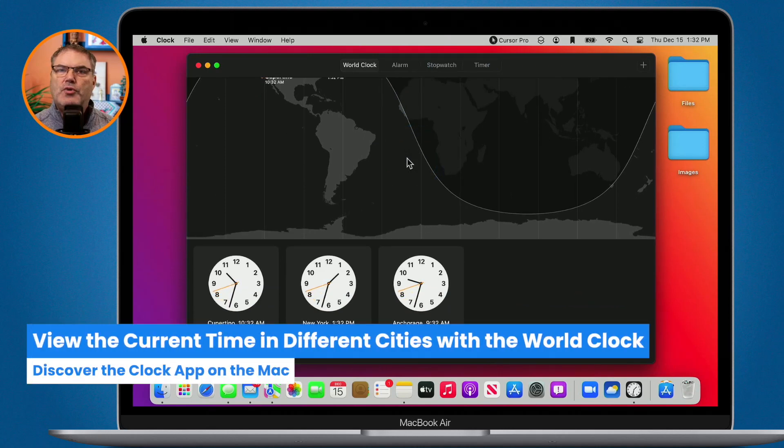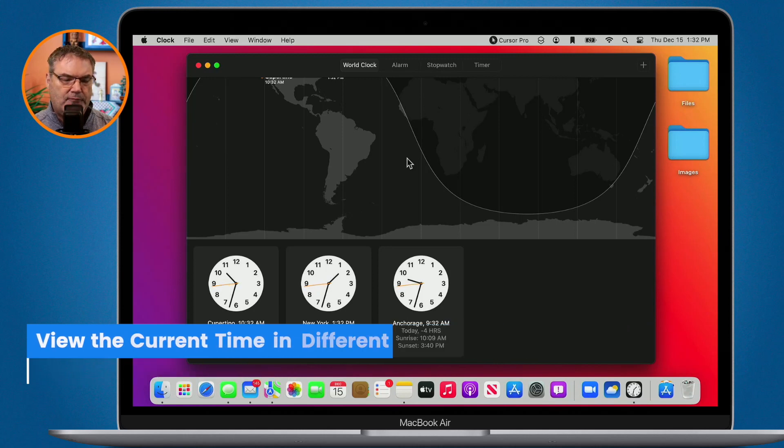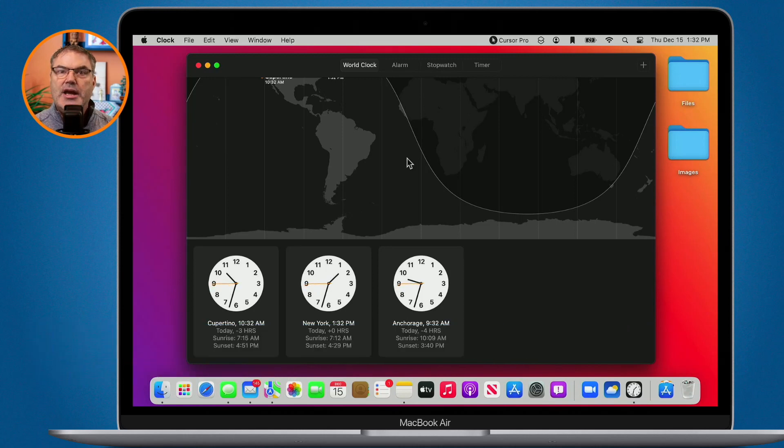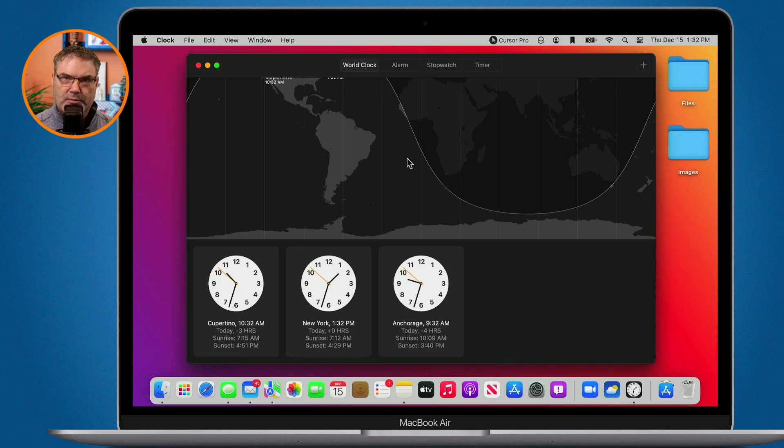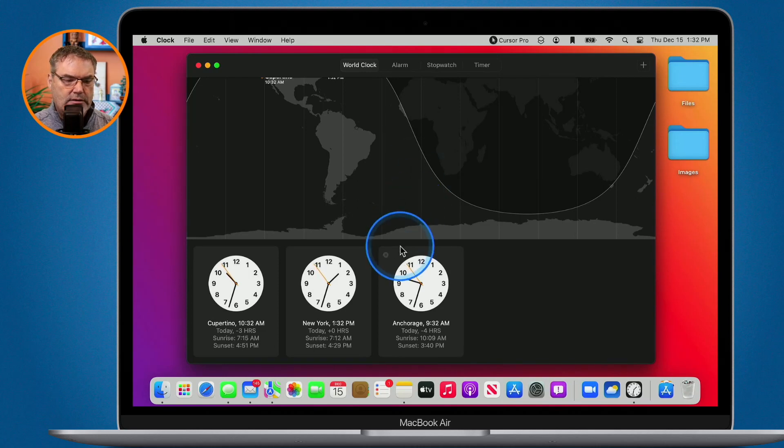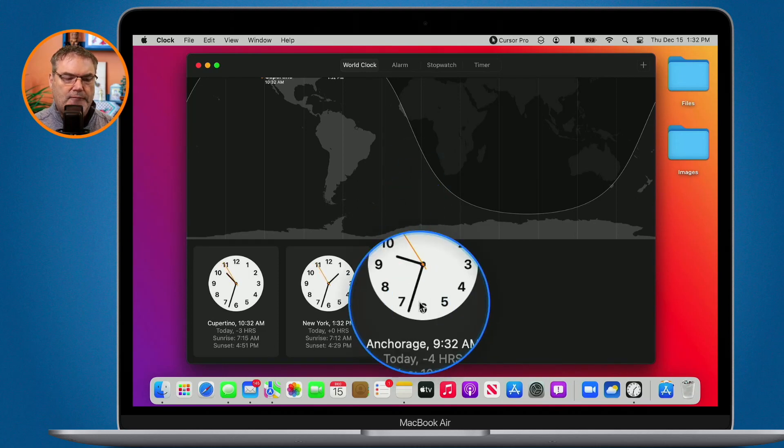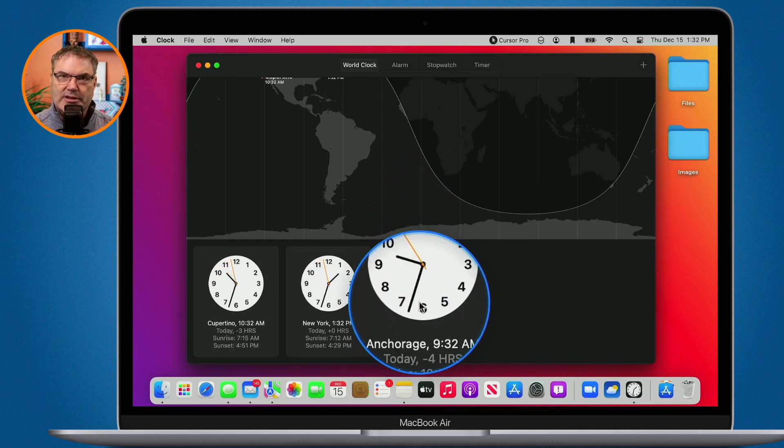Well I host webinars on a regular basis. Some of these are for groups that are in different time zones. So now what I'm able to do, I work with Alaska user group on a semi-regular basis. I'm able to add a clock for their time zone because I'm in the Eastern time zone and now I can easily see what time it is.